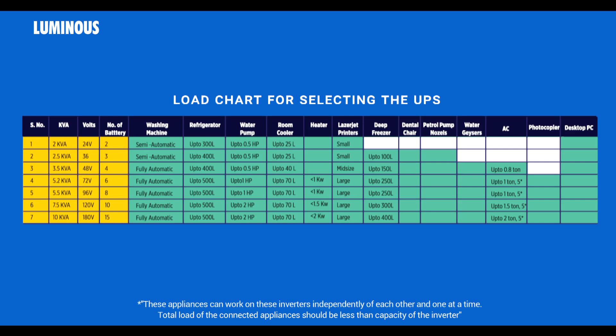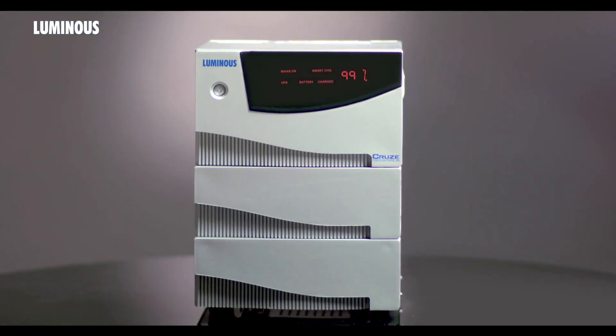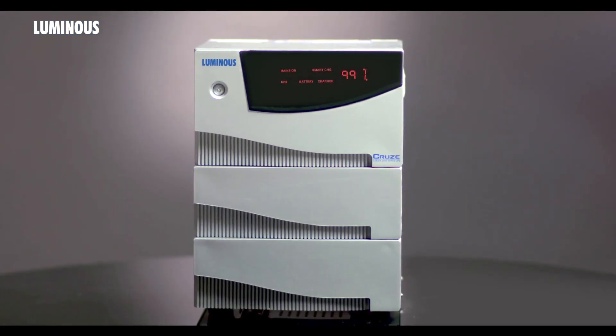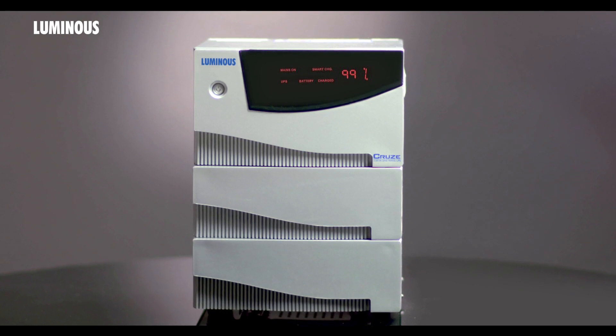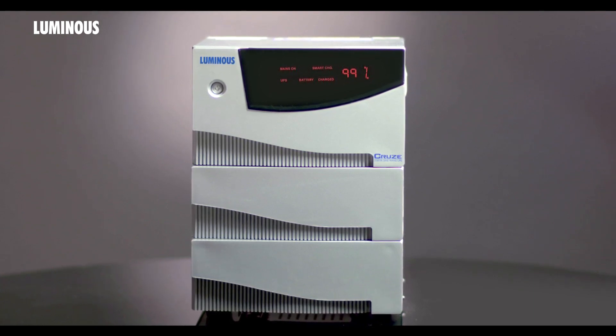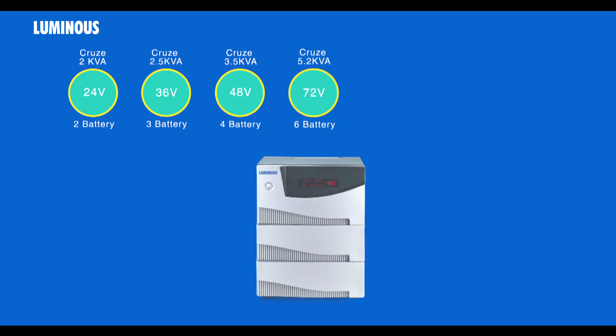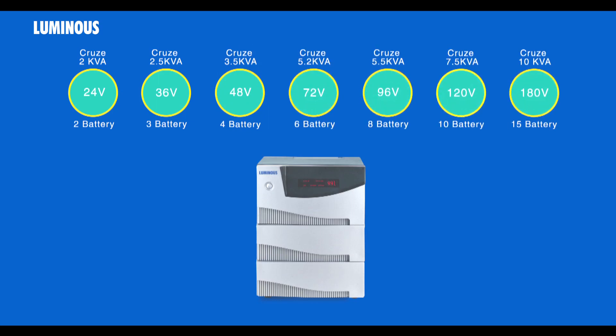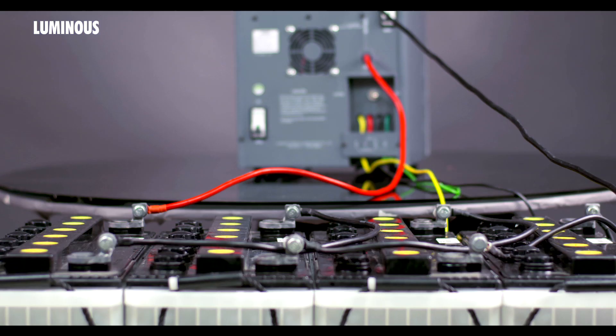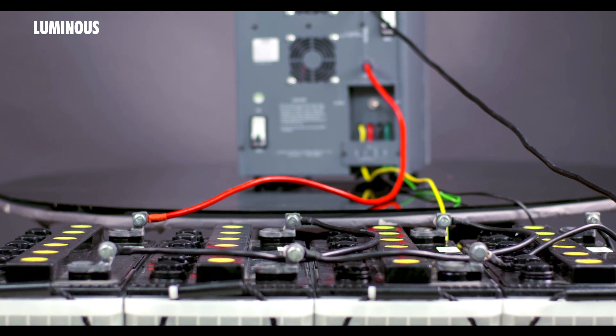Here we are showing the installation of 3.5 kVA UPS. However, the installation procedure will remain the same for all the other UPS in Cruise range, except for the number of batteries which can be connected to the different UPS models depending upon their voltage ratings.